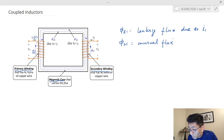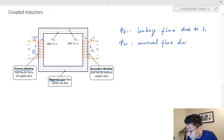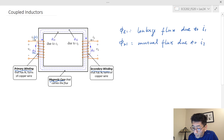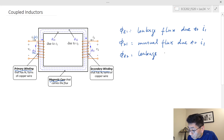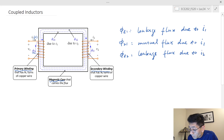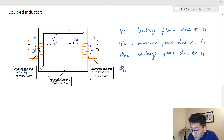That's the mutual flux due to i sub one. For the second winding, I have phi sub l2, which is the leakage flux due to i sub two, and I have the mutual flux phi sub one-two — that's the mutual flux due to i sub two.